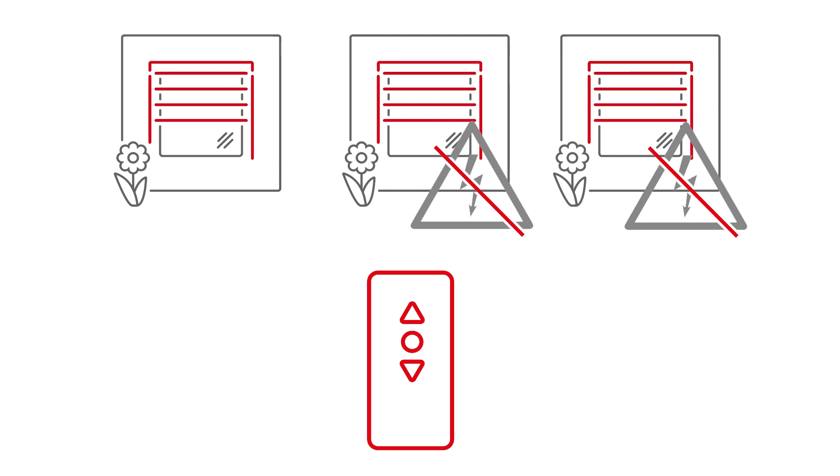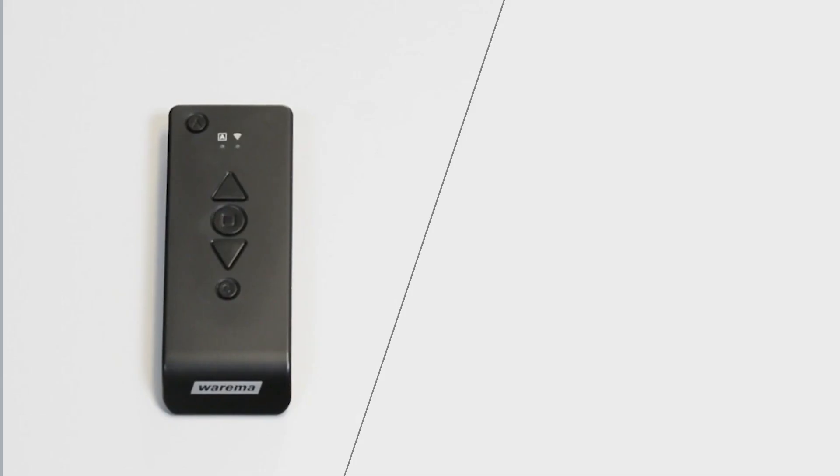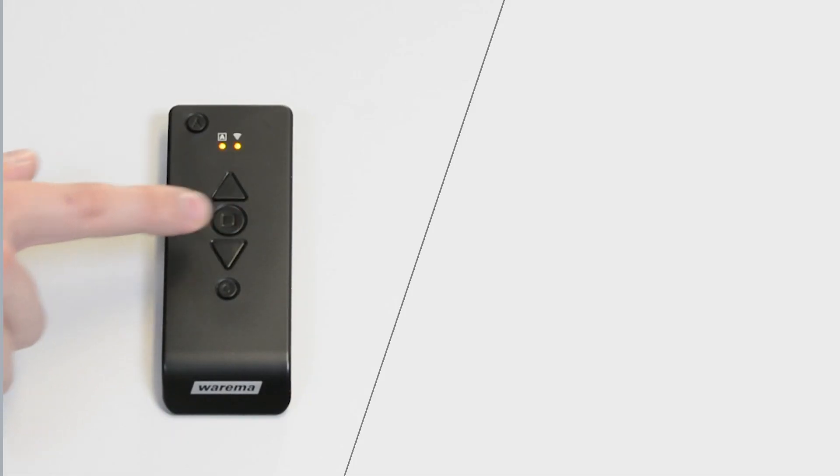Please deenergize the power supply to WMS devices that are not to be programmed to the respective transmitter. If the handheld transmitter is in the factory state, the two LEDs flash orange when the stop button is briefly pressed.